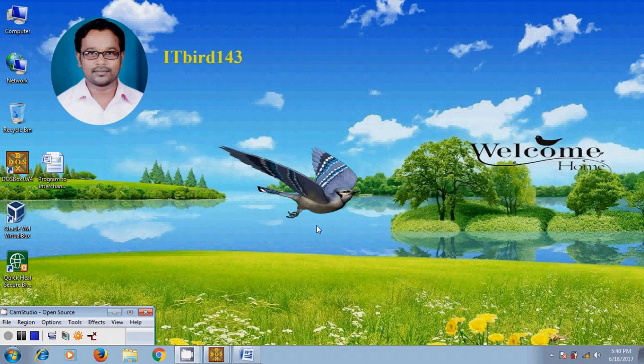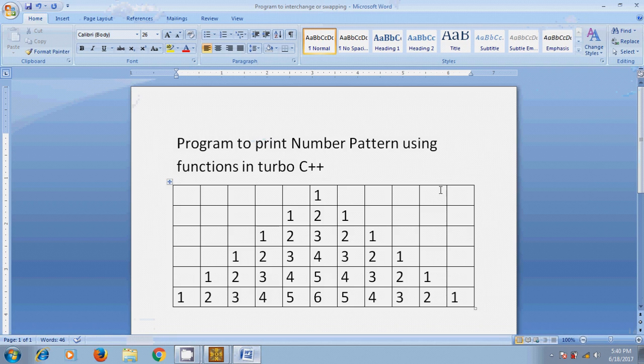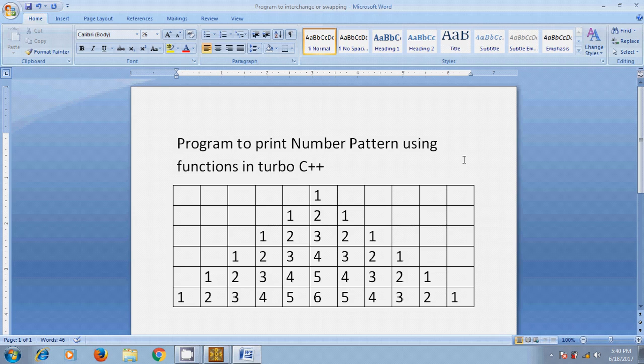Hi friends, this is Nagashwa. Welcome to my channel itbot 143. In this tutorial, I will show how to write a program to print number pattern using functions in Turbo C++. As we know, a function is a sub-program of one or more statements that performs a special task when it is called. Functions help to reduce the program size, make it easy to understand, and debugging is easy when using functions.